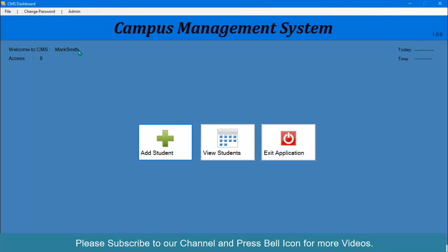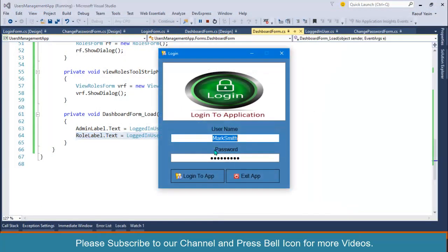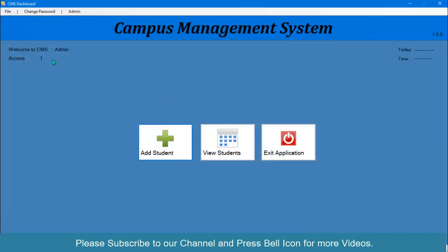We are logged in and our access number is 6. If you start again with admin, admin, and login, look at this. We are logged in with admin username and our access level is 1.